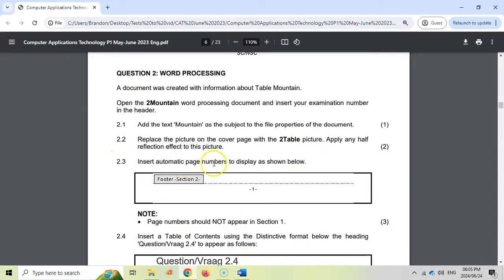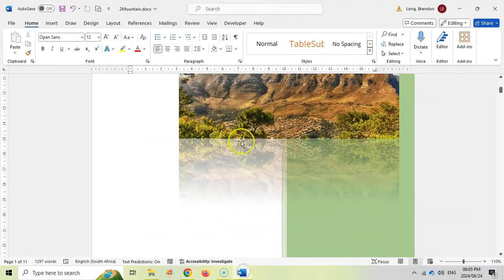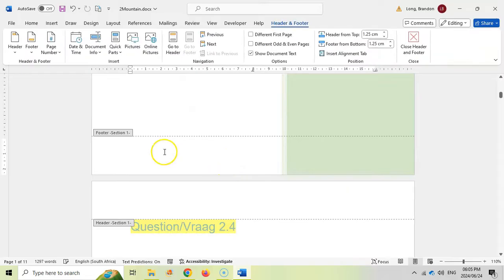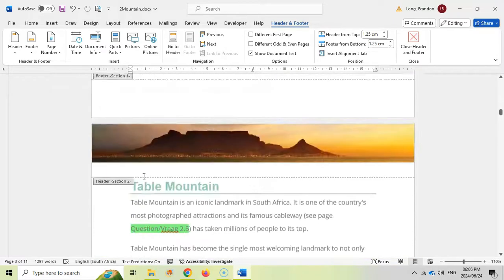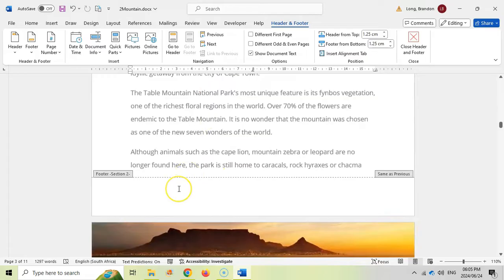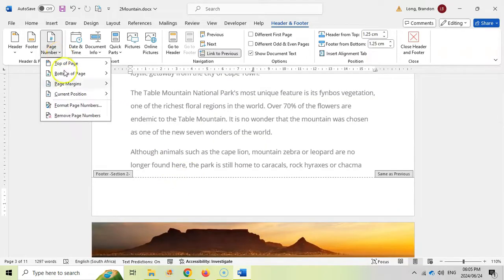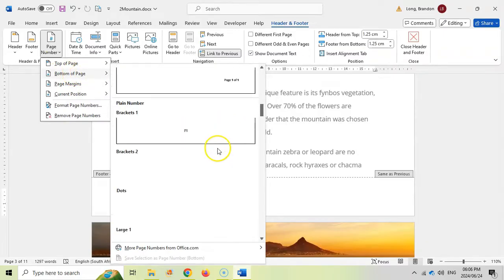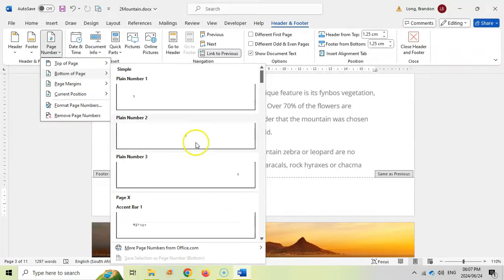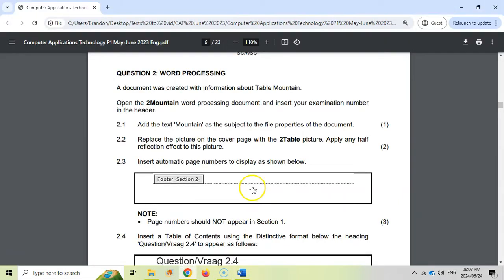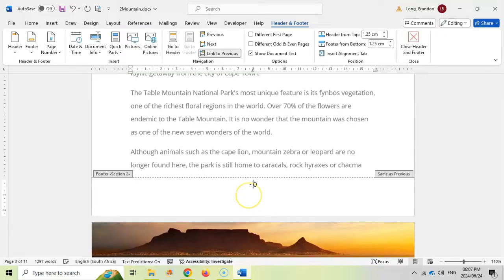2.3: Insert automatic page numbers to display as shown. Section two must have a number with dashes around it, and page numbers should not appear in section one. If we double-click the footer, we're in section one. Let's find section two - there's the start of section two. We're going to insert page numbers at the bottom in the footer. There's no preset with dashes, so let's pick a normal centered one and manually add dashes around the page number.